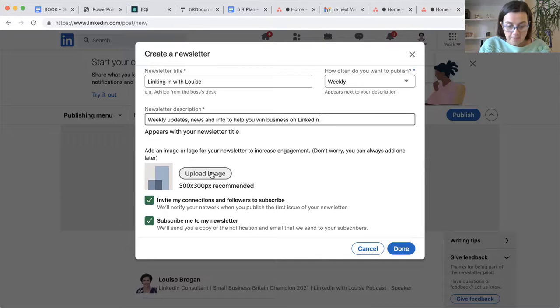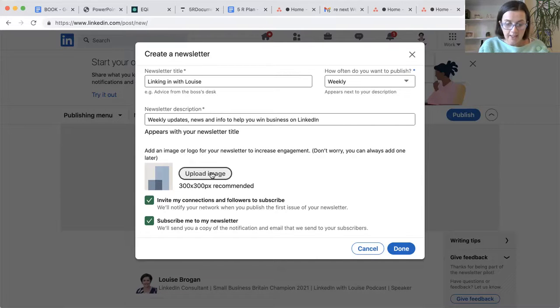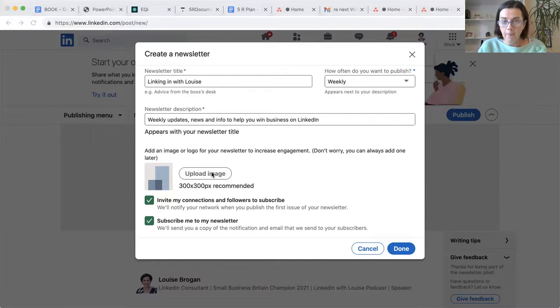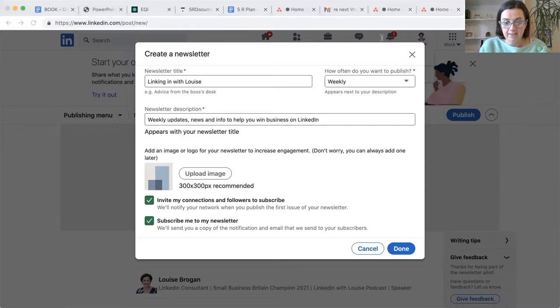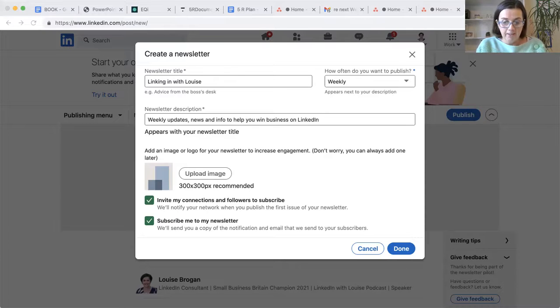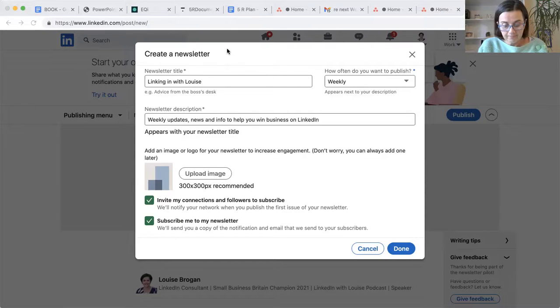Upload your image. So 300 by 300. So let's find my logo on my Mac.